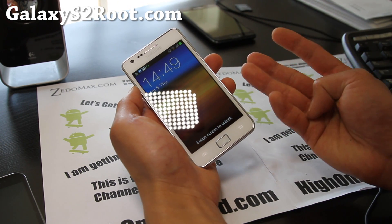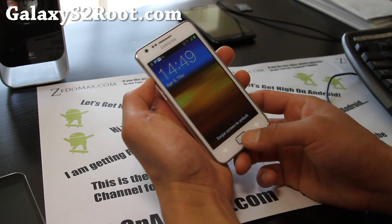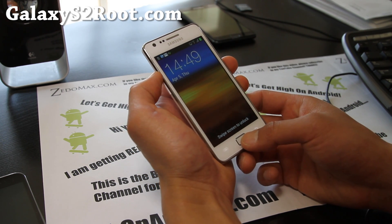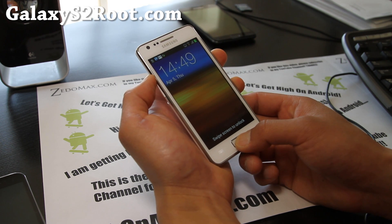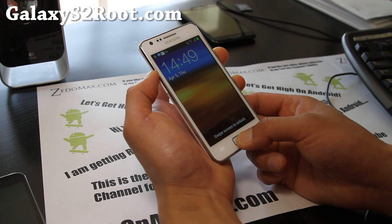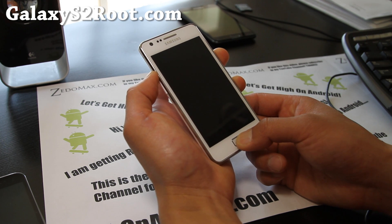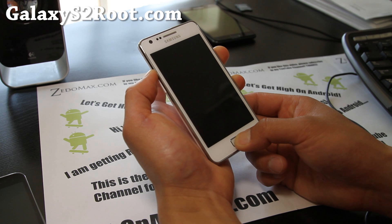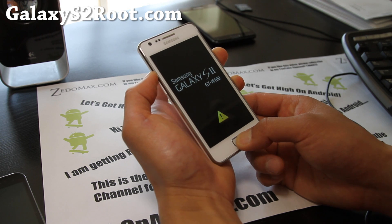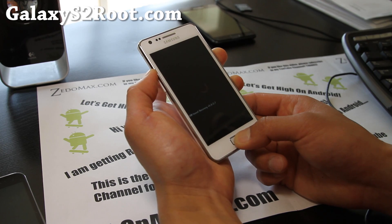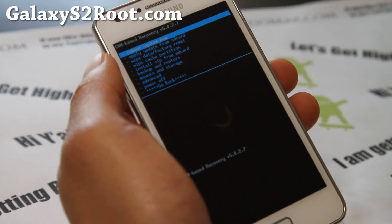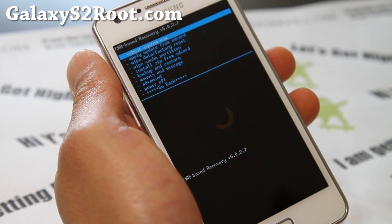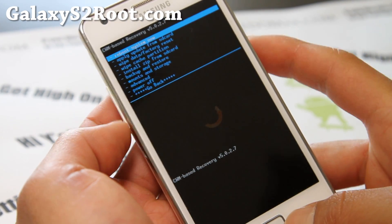First copy over those four files and then next we're going to boot into clockwork mod recovery. Hold down volume up, center button and the power button. And hold it down until your phone resets and enters clockwork mod recovery. So depending on which version of clockwork mod recovery, the menus might be slightly different but should be similar.